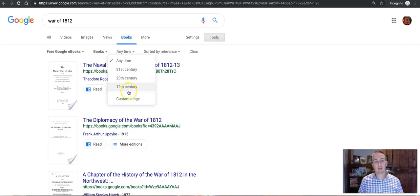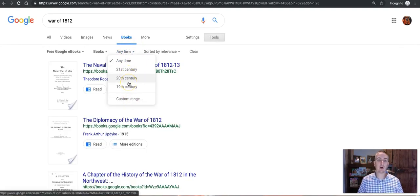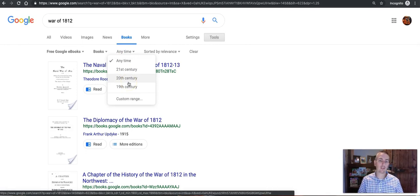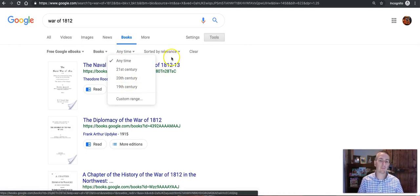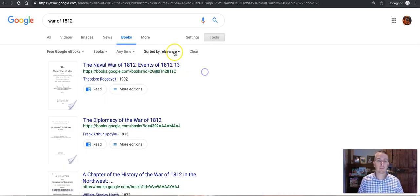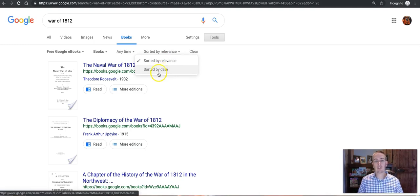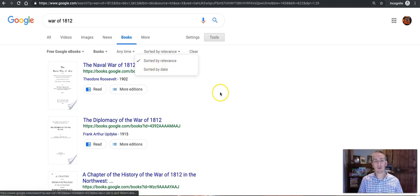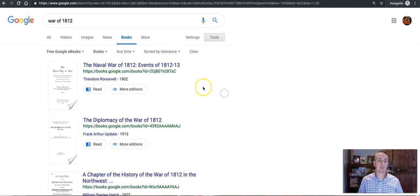I can also specify a publication date or range of dates and I can refine this according to relevance or date.